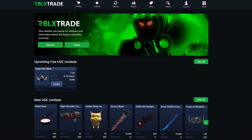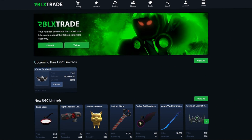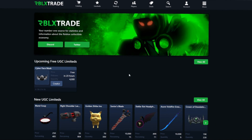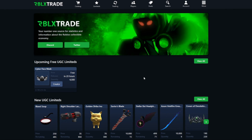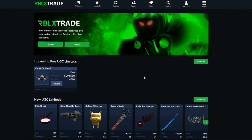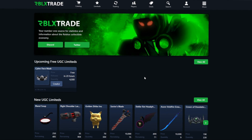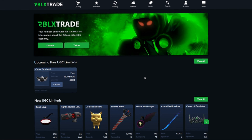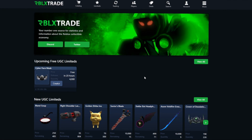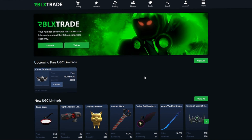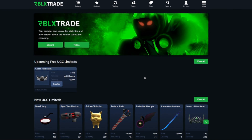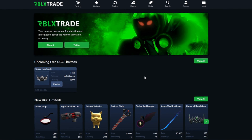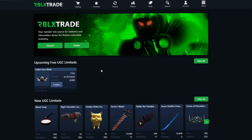About five months ago I made a video talking about rblx.trade. However, since it was five months ago the site has gone through some major changes, and I figured I might as well make an updated tutorial to help navigate through the site. So let's get started right away.